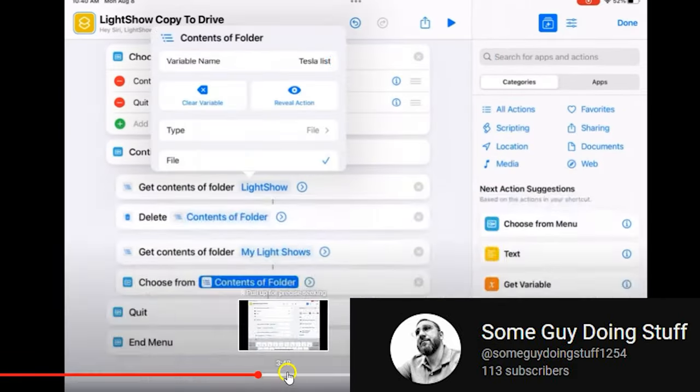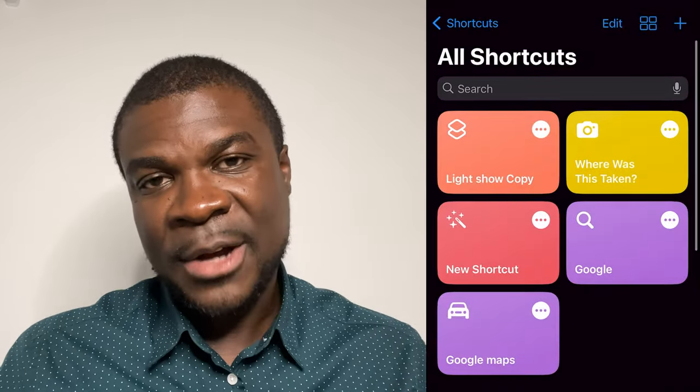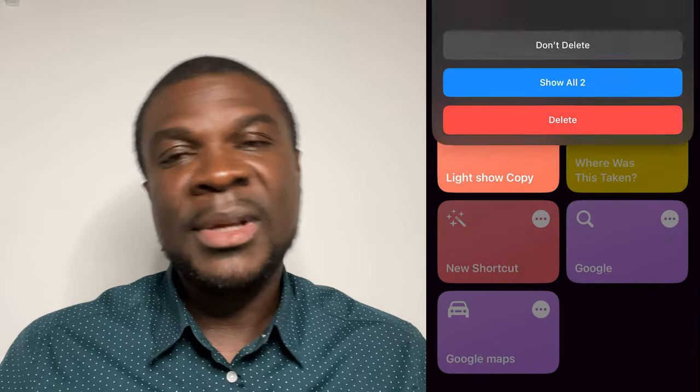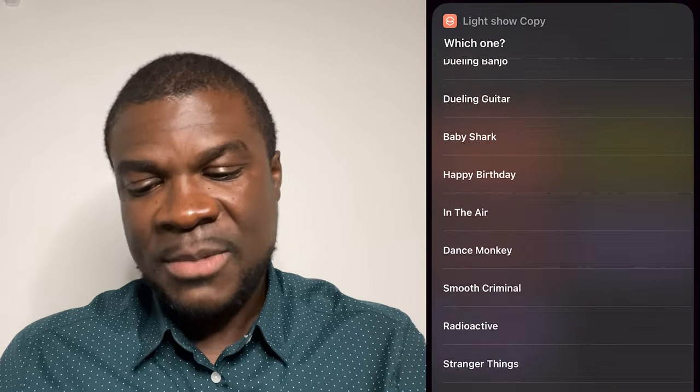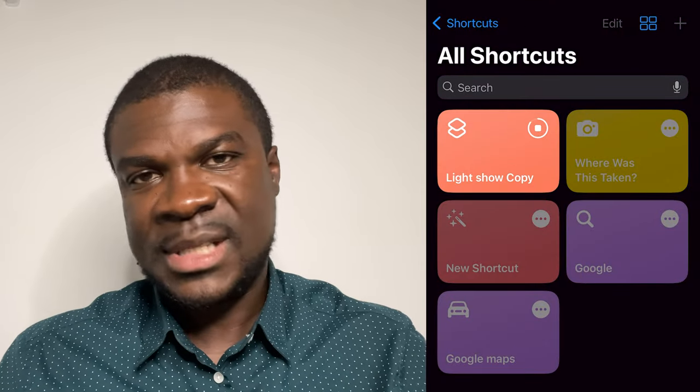I came across a video where someone created an iOS shortcut that automates this. You set it up on your phone — the shortcut goes into your light show files folder, you choose which show you want to play, and it automatically moves those files into the main light show folder. That removes a lot of the manual steps. If you haven't created shortcuts before there may be a bit of a learning curve, but once you stick with it, it makes a big difference. I'll link to that video in the description.